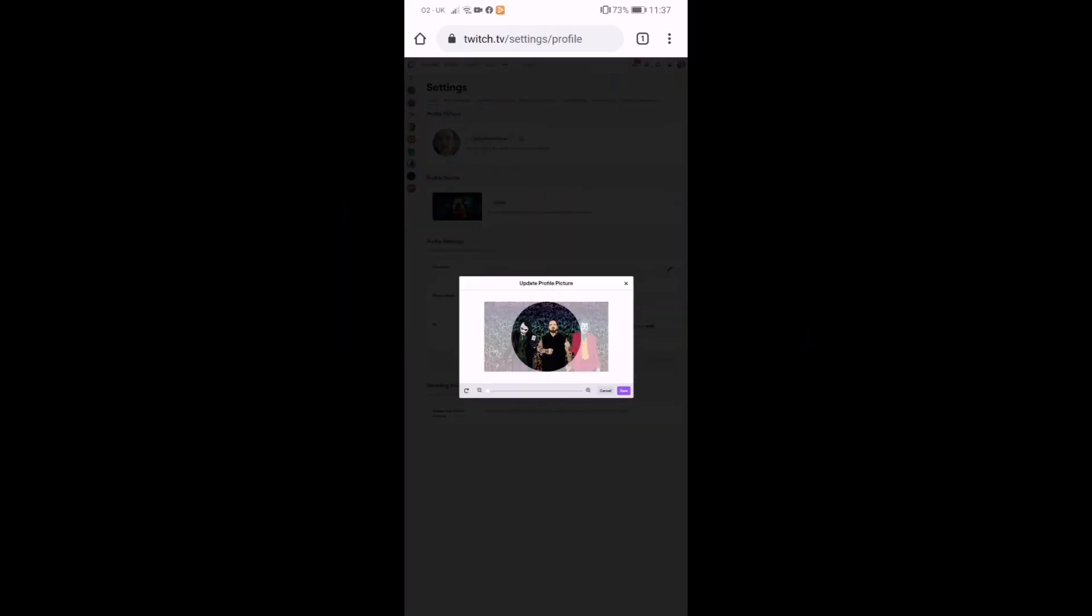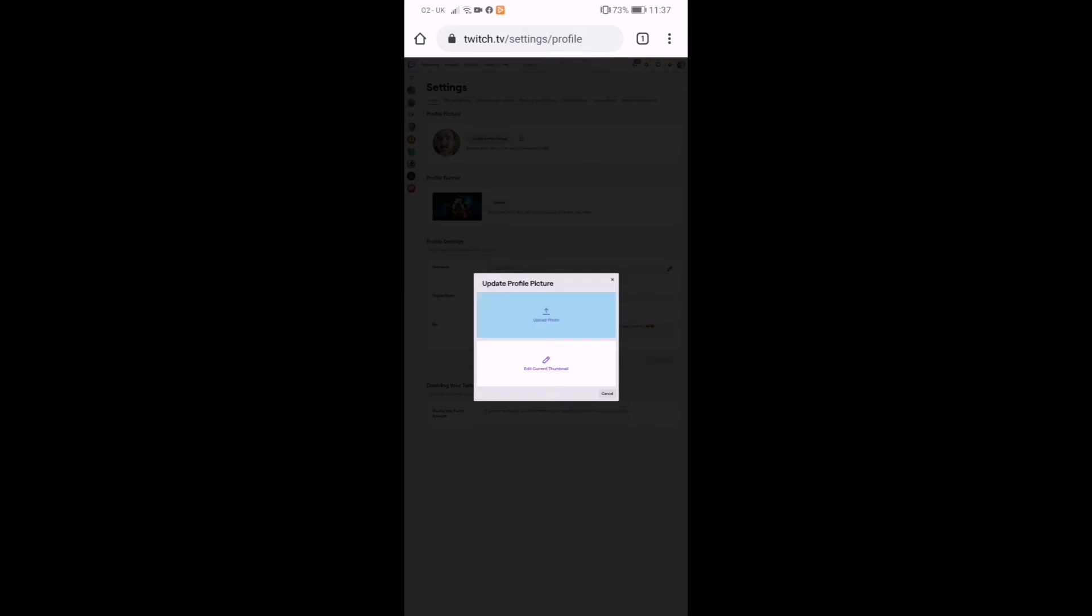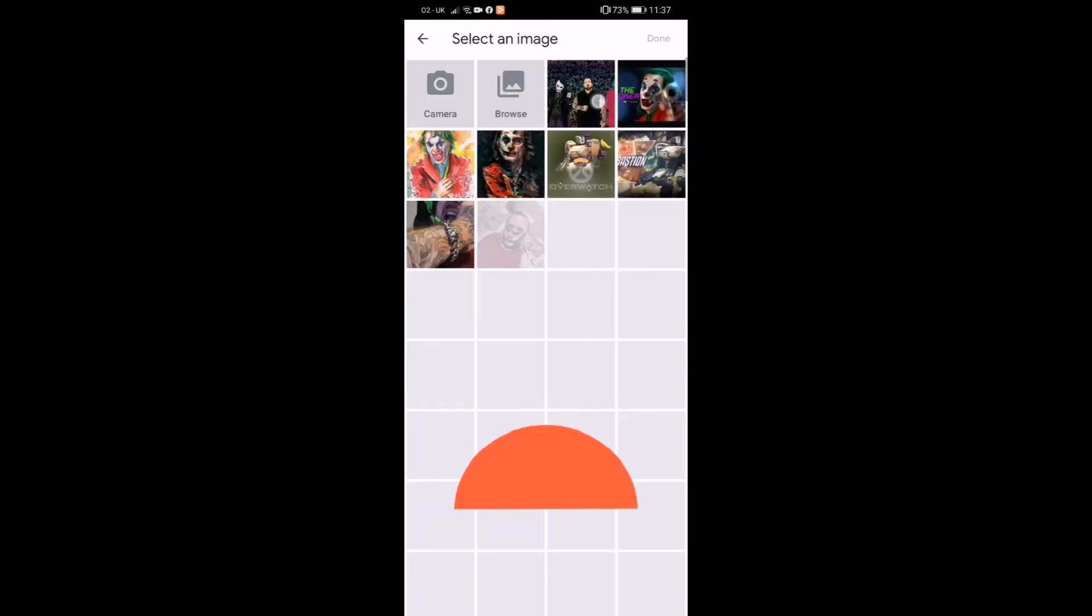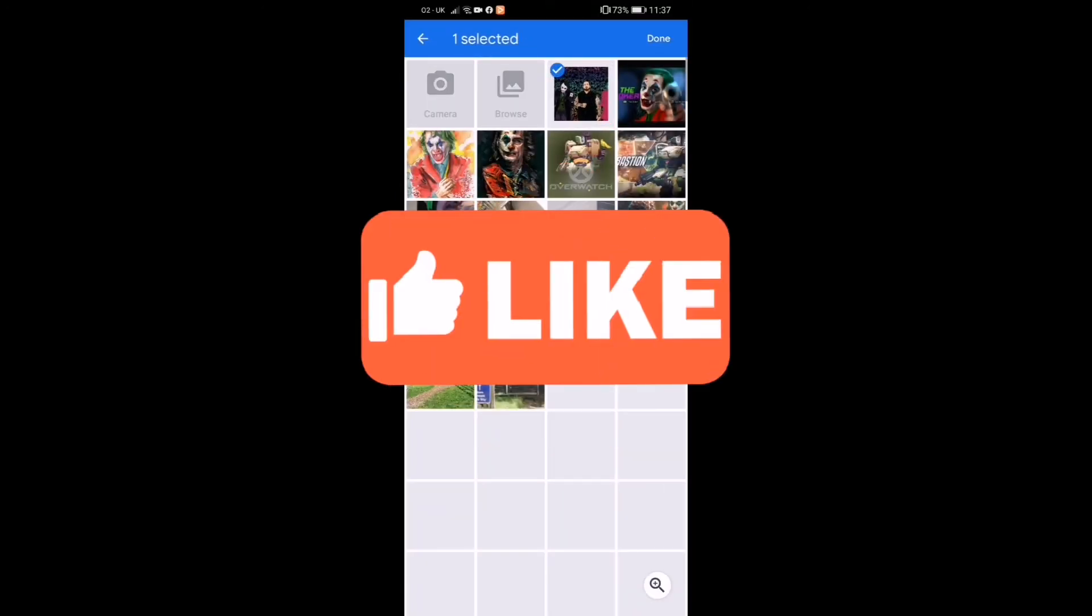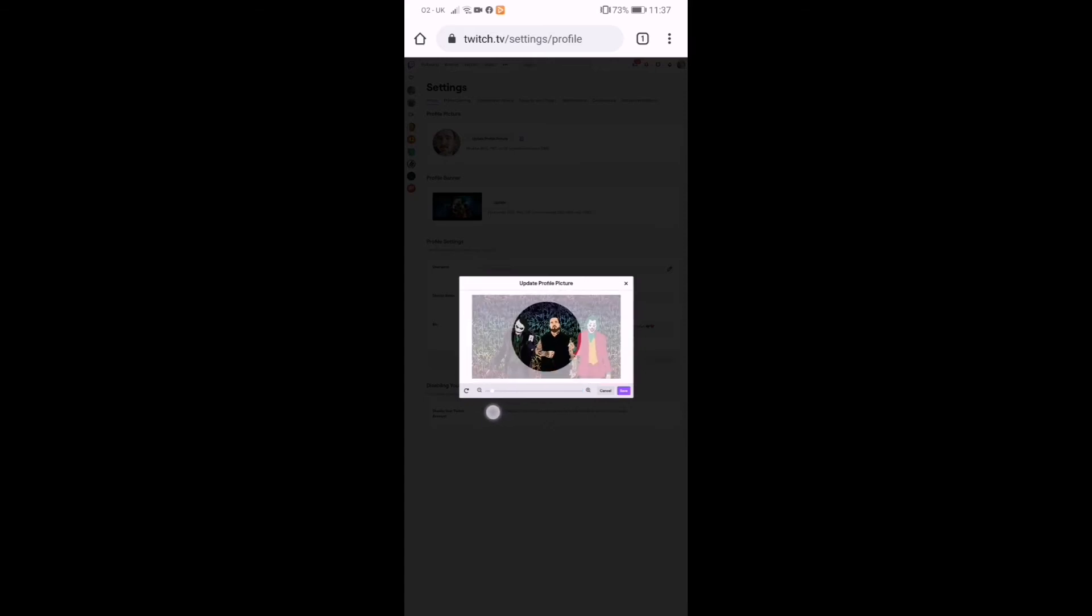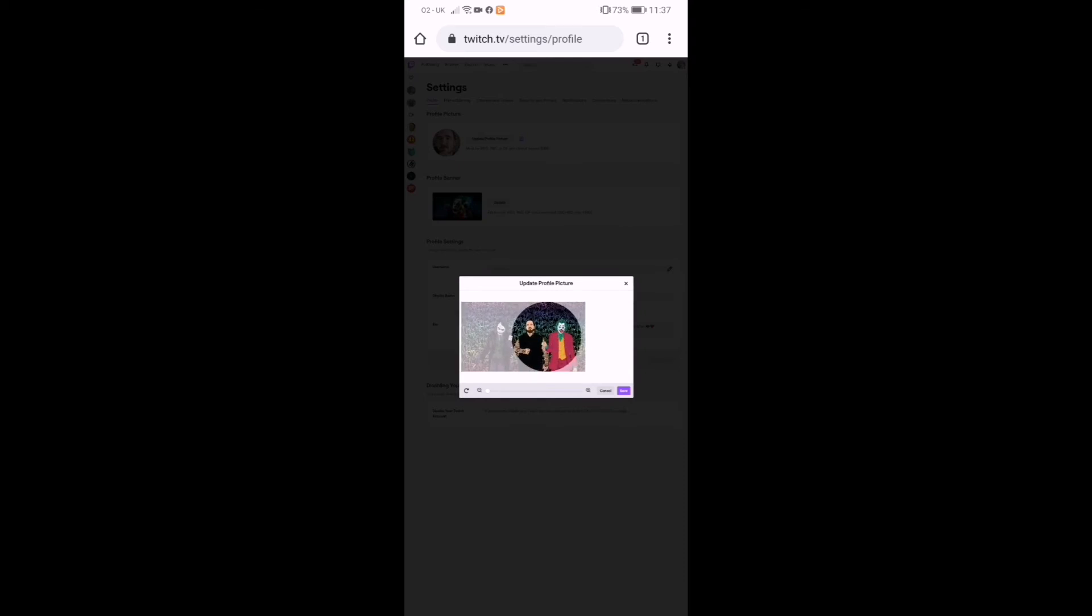I'm going to go with this one because this is what I generally use. Oh, I just clicked off it. This is what I generally use on social media, on my YouTube account. Oh dear, what am I doing? Yeah, so I can't really... that's fine, so I'm going to get it like that. Click save.